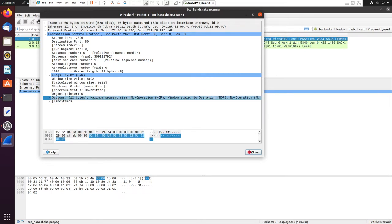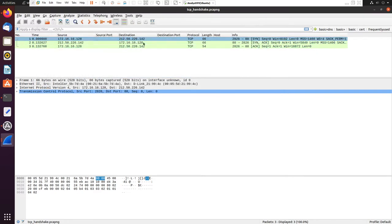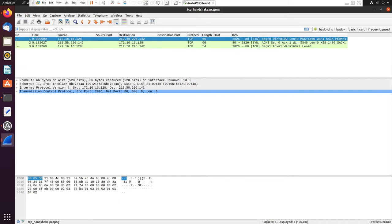And then we have the options, which are various optional fields that can be specified in the TCP packet. Those are the main components of the TCP header. We can see how the TCP handshake works: host A at 172.16.128 sends a SYN packet to host B at 212.58.226.142. Host B replies back with a SYN-ACK, and then host A replies back to host B with an ACK packet. After this handshake completes, the actual transmission can start.